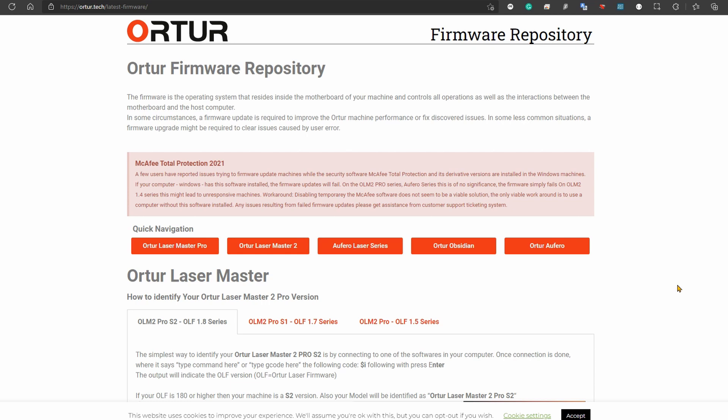The other thing is that sometimes you might have some trouble with your machine—it might not engrave correctly or have some strange behavior—and a firmware update might actually solve the problem. So before we go ahead and show you how to do that, let's download the firmware for our machine.